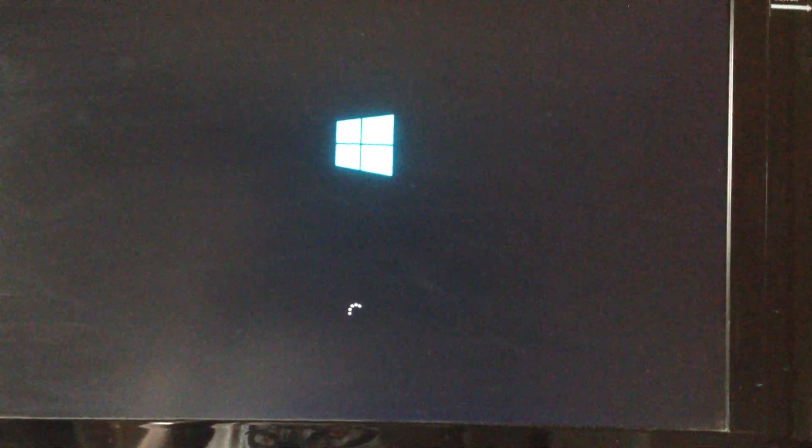I upgraded actually from the Windows 8 release preview to the full Windows 8 Pro — and that's the 64-bit version I'm installing.